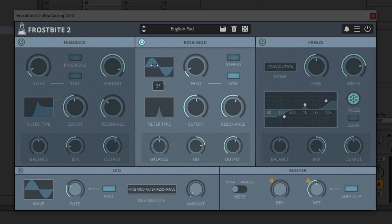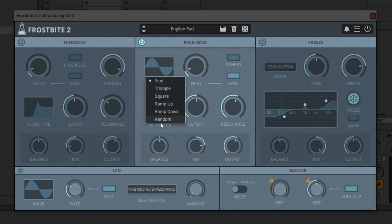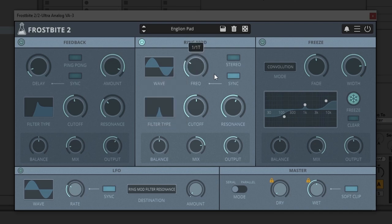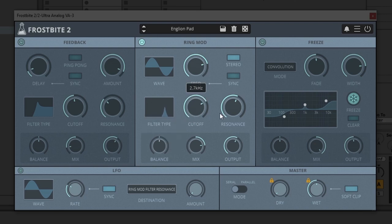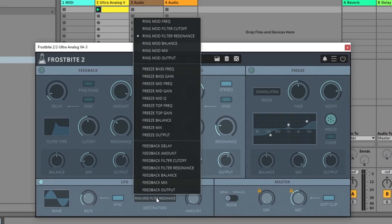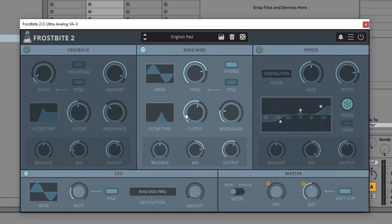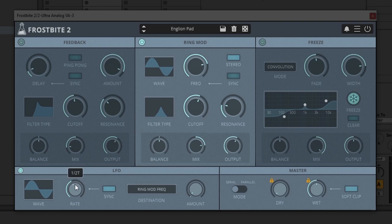From there let's jump over to the ring modulator — very straightforward. We have different shapes to choose from: sine, triangle, square, ramp up, ramp down, or random. If we leave it on sine we have the frequency control, which can be synced or unsynced, and we also have a stereo switch. From there we have the filter — if you click on the graphic here we can have low pass, high pass, band pass, or notch, then a cutoff control and a resonance control as well. Setting the cutoff or frequency to be modulated by the LFO is a great way to add movement — for example, let's send the LFO to the ring modulator frequency. You can really begin to get some interesting sounds.